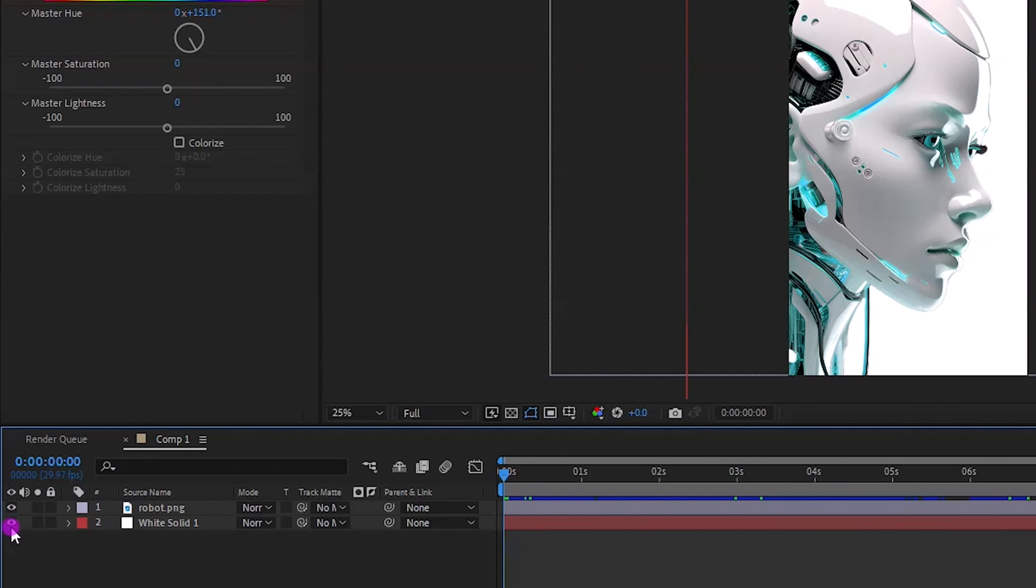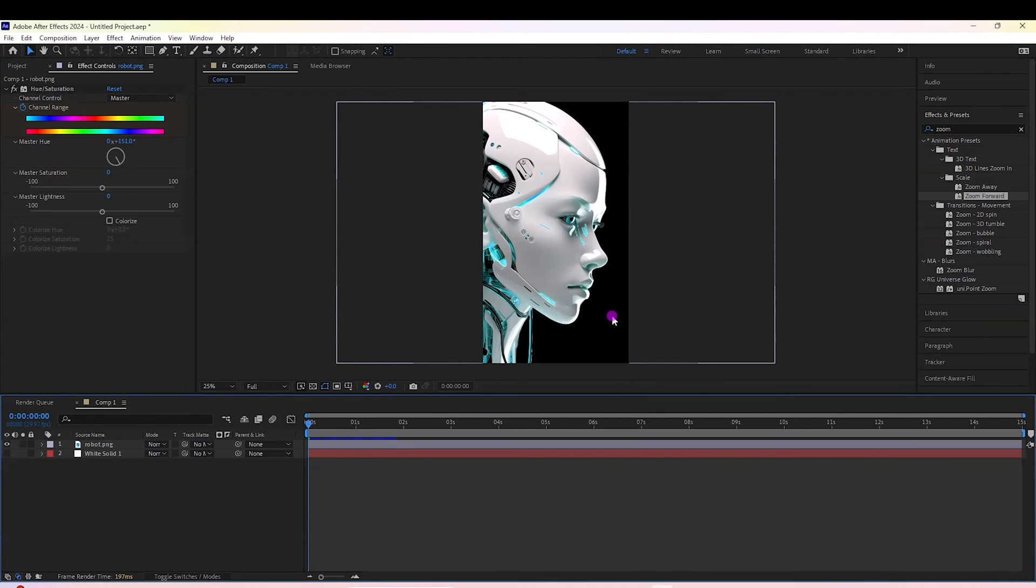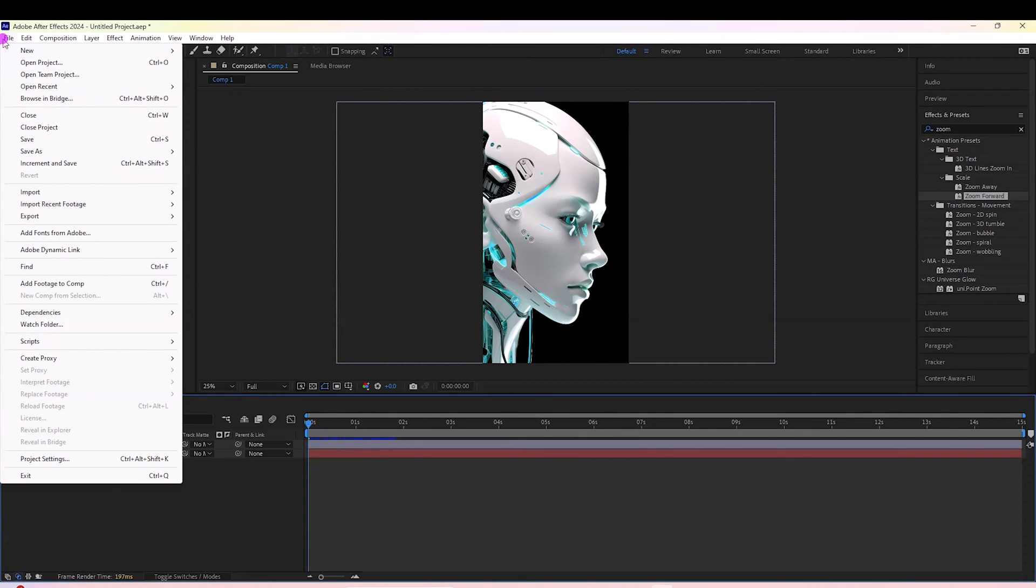The first thing I'm going to do is come over here to this little eyedropper and select that so there is no background.